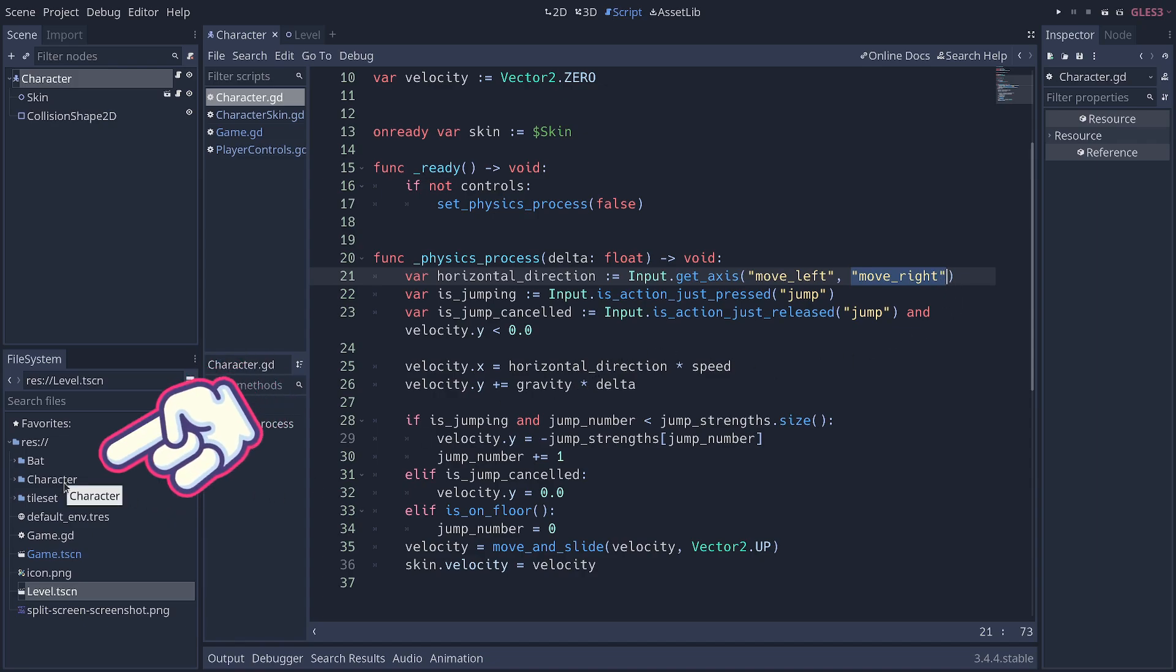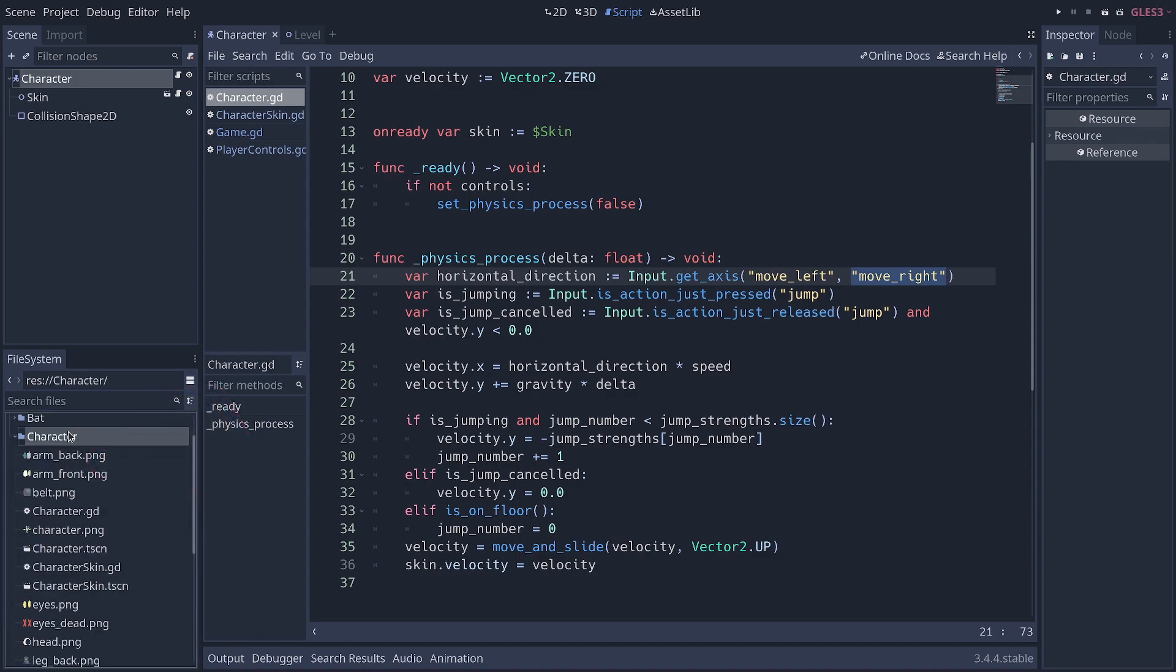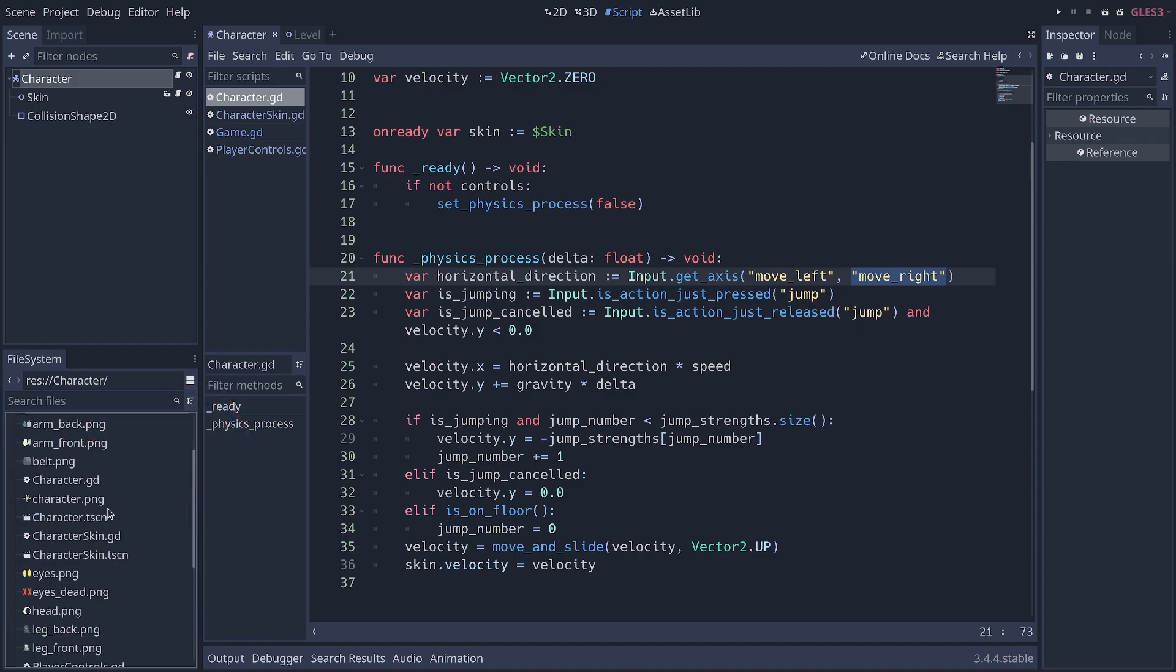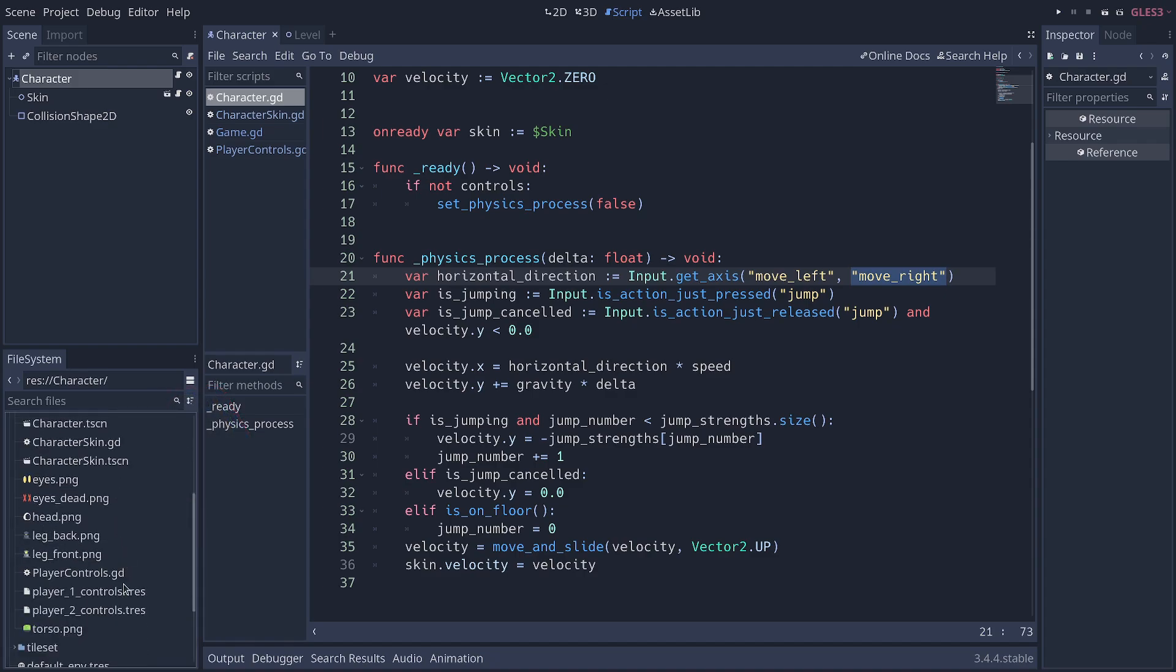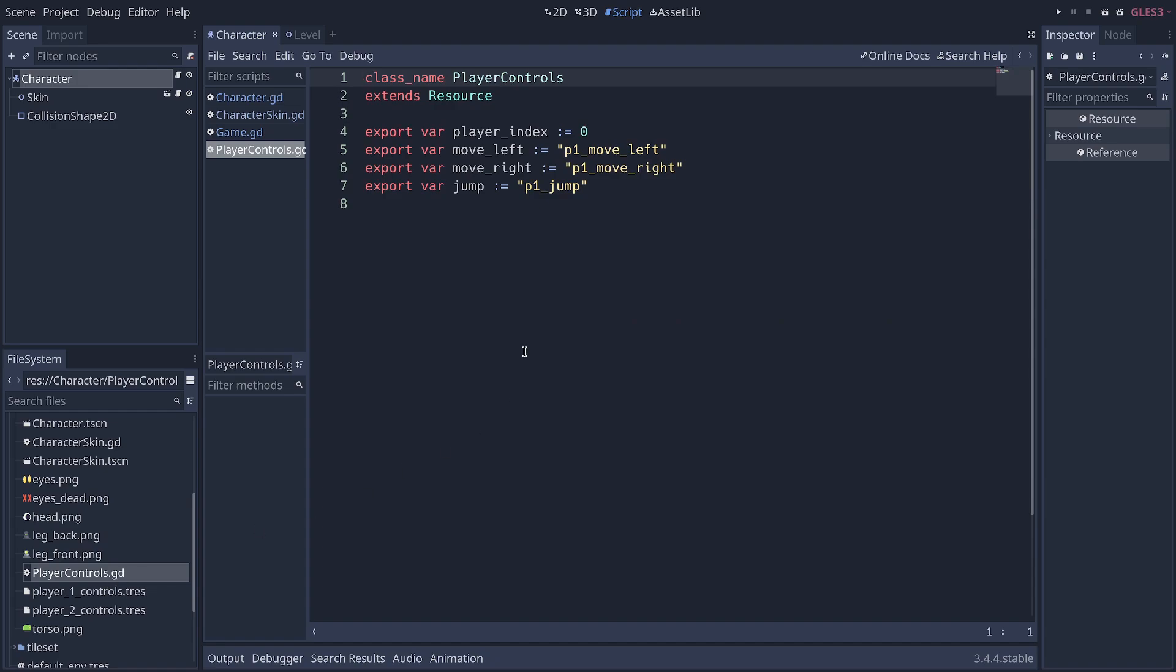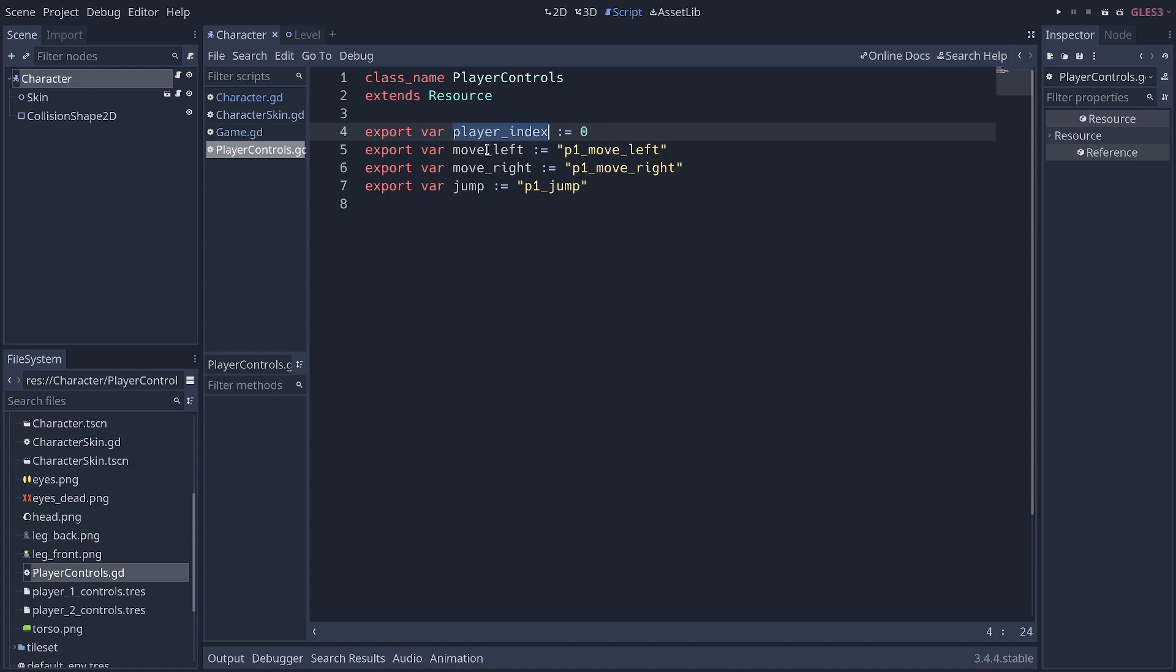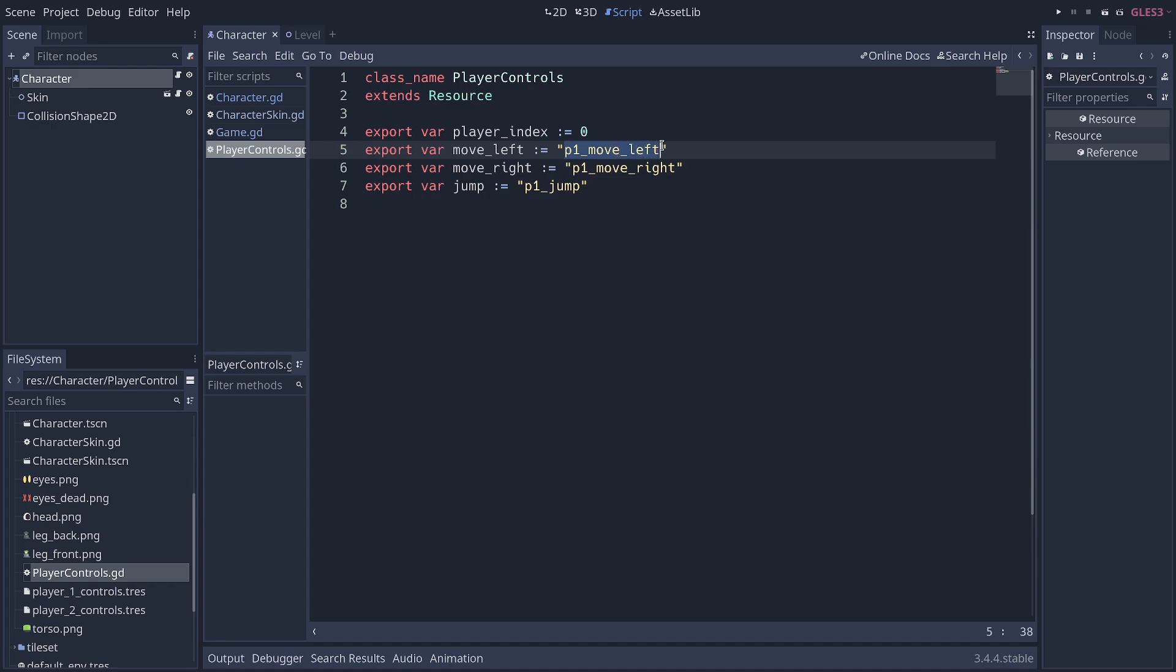To do this, what I like to do is to create a resource. So, I'll go in my character folder here, and I created one called player-controls.gd. It's a very simple resource, and this one has an index for the player and the input actions right there. And you can see, by default, they're called player one, move left, etc.